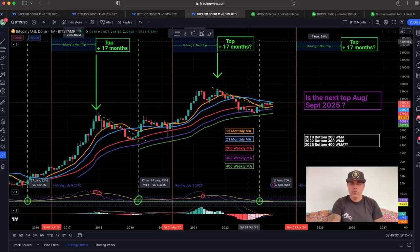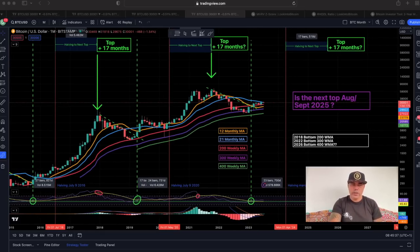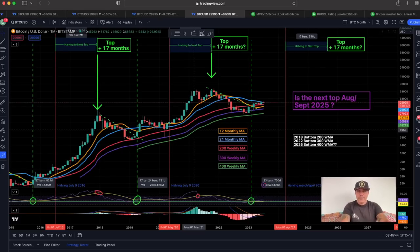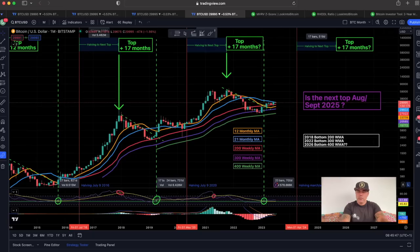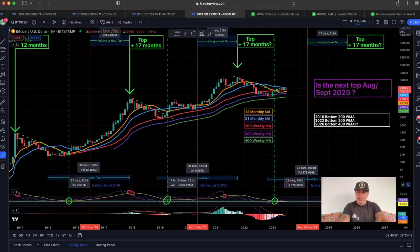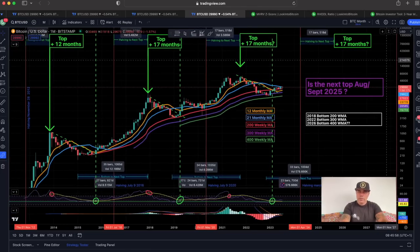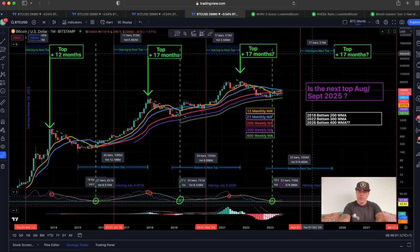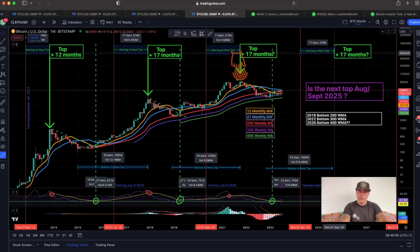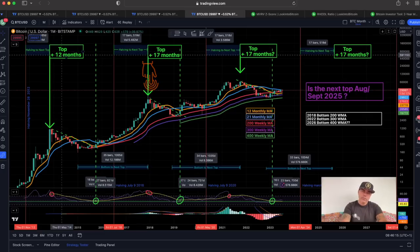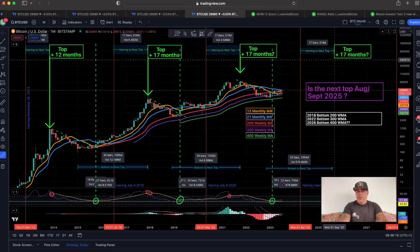Zooming out to the monthly chart. Bitcoin is moving exactly as it has always moved — I've been sharing this chart for a very long time. The halving is in April 2024. Looking at all previous bull runs, the next top will be halving plus 17 months, which puts us around September 2025. Every previous cycle: halving plus 17 months was the top — except the very first cycle, which was 12 months.